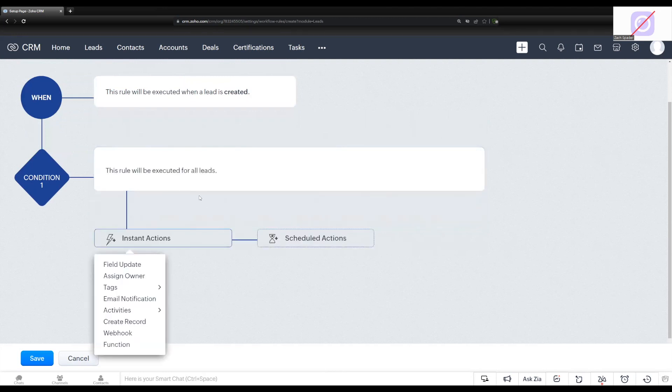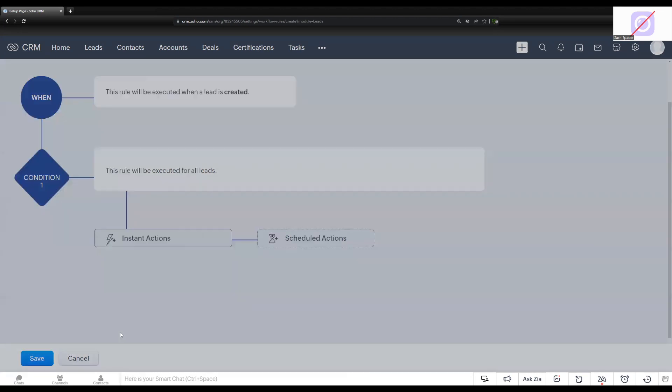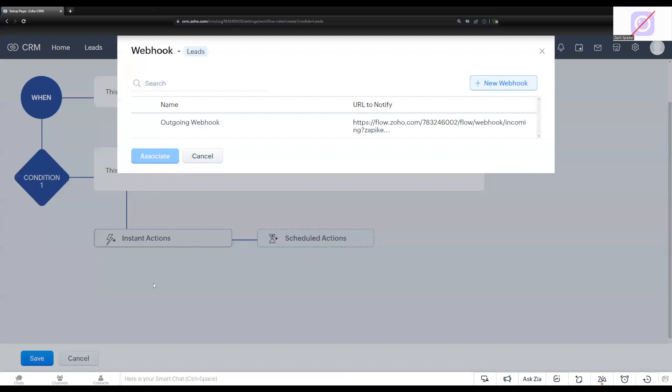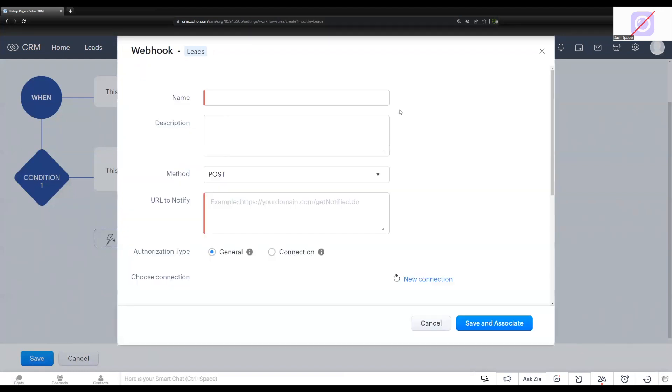Then you'll see in the instant actions window here, one of my options is webhook. So I'm going to go ahead and choose the webhook option. I'm going to create a new webhook.